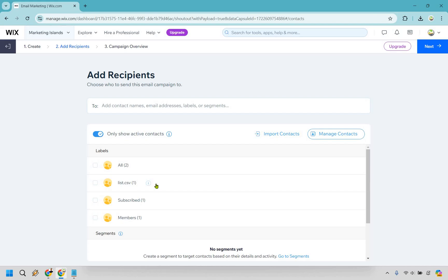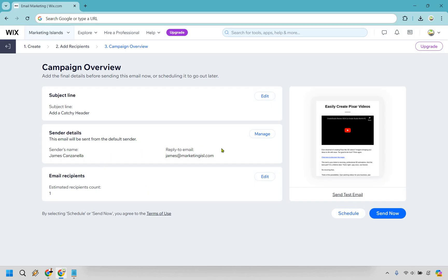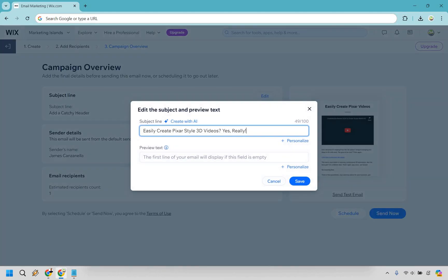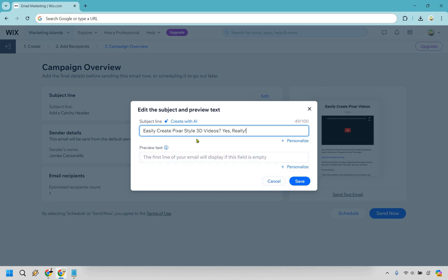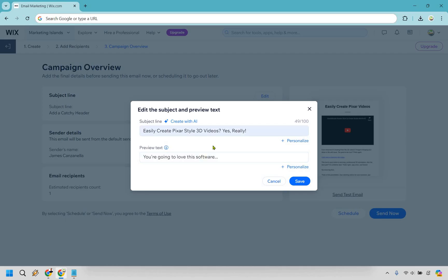We just uploaded list.csv — this is another reason why you might want to give it a different name if you have a lot of imports, such as 'marketing island one' or one for TikTok or Instagram. Let's check this one off and click next. We can see it's going to one person. We have our sender name and reply-to email — you can change those if needed. Last but not least is our subject line. I'll click edit and paste in 'Easily Create Pixar Style 3D Videos.' We also have preview text — the text that appears in people's inbox just after the subject line — which adds a little more to entice them to click on your email. I'm going to click save.